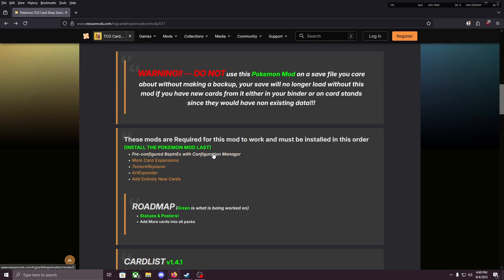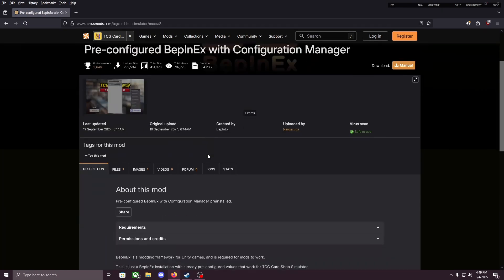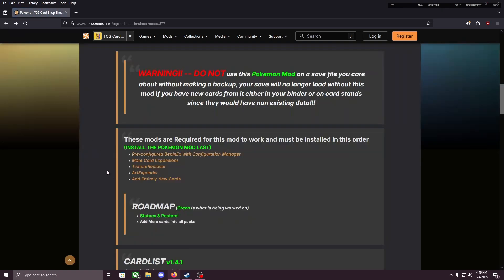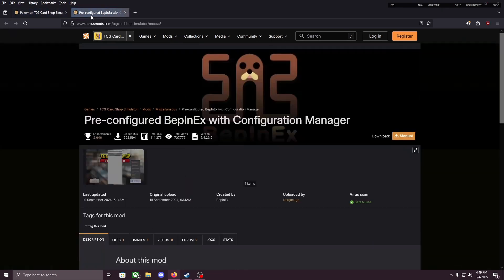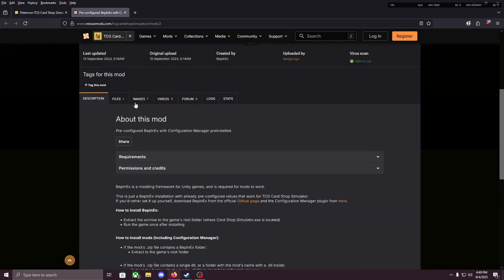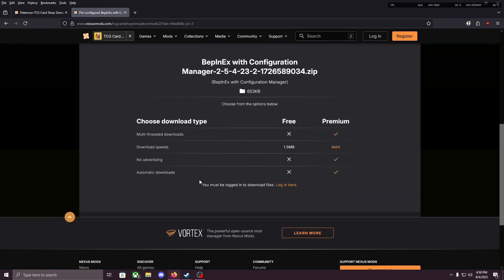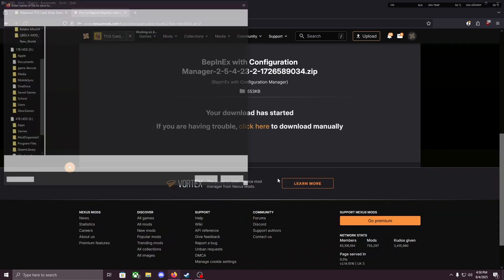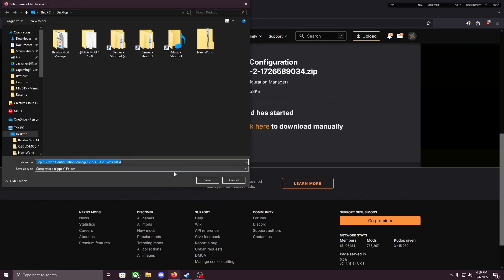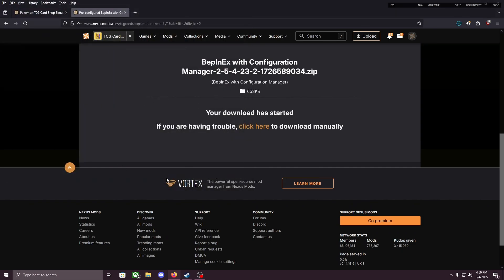So we're just gonna start with the first one, Pre-configured BepInEx with Configuration Manager. I'm gonna open that in a new tab. We're gonna go to files and manual download. Slow download. And I'm gonna save that to my desktop.